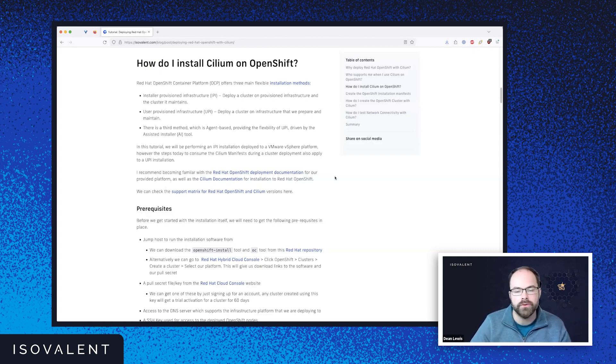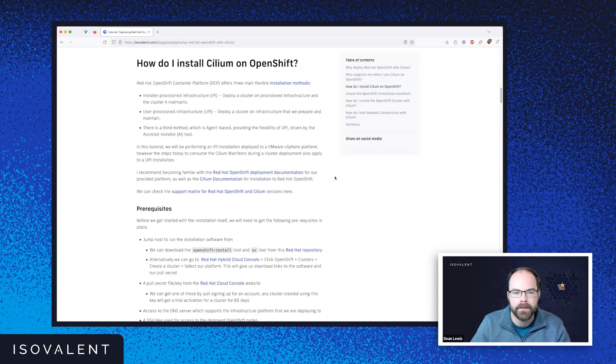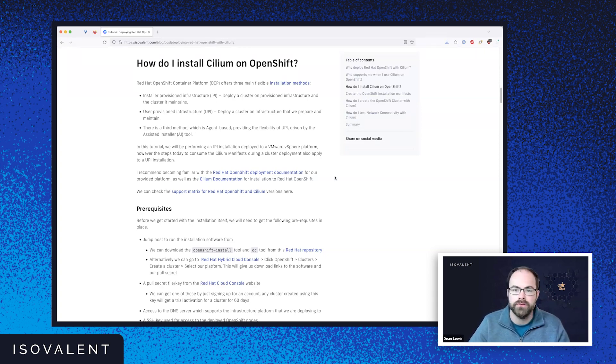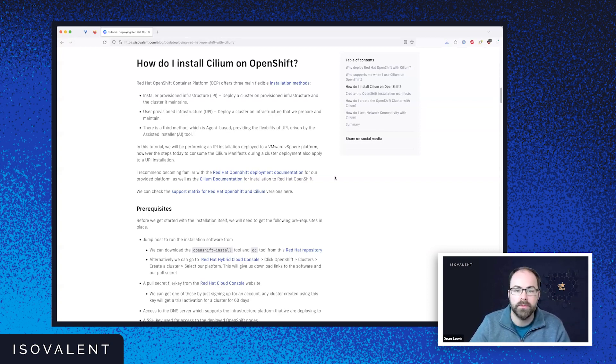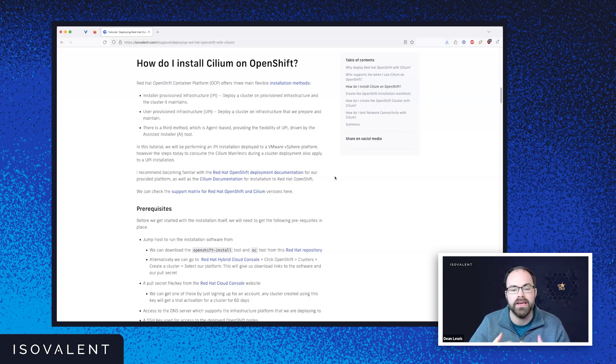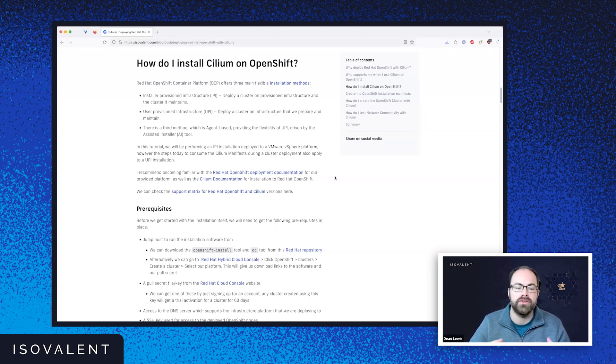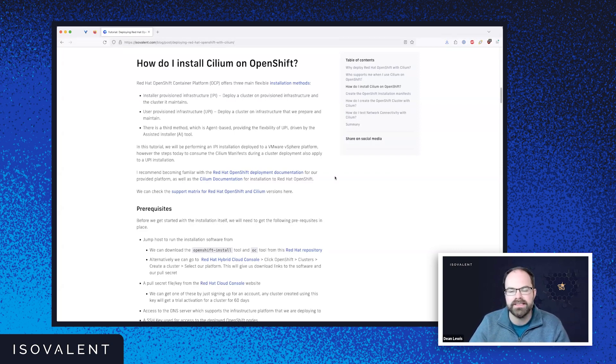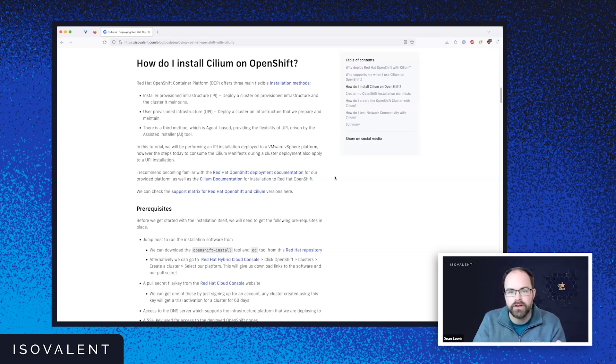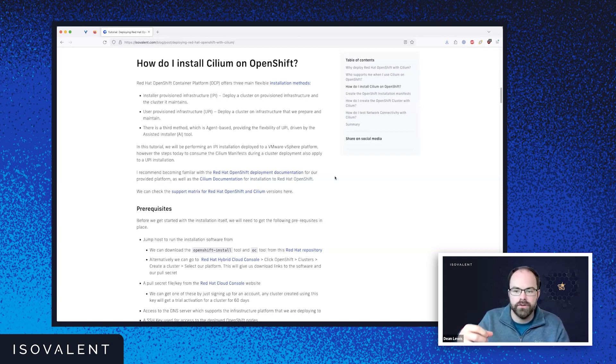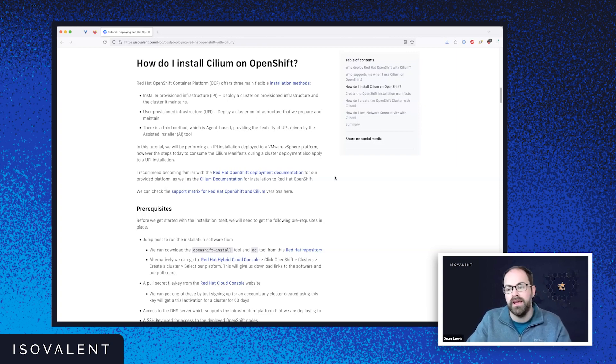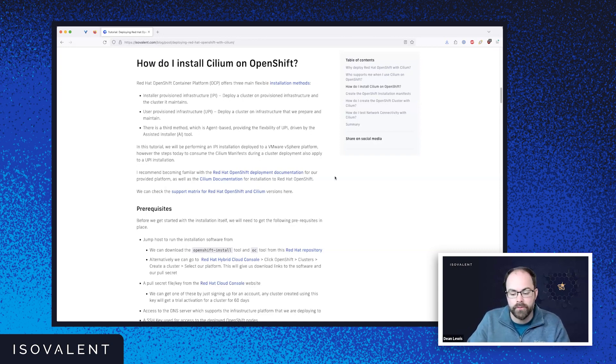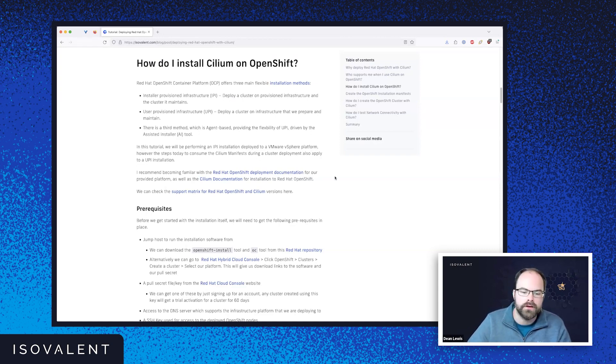So again, if you need to scale nodes, add nodes, you would deploy them, bootstrap them, add them into the cluster yourself rather than going to the cluster and, for example, scaling that machine set automatically for you. And then there's a third method which is available, which is becoming more popular as well, which is called agent-based. And that provides you the flexibility of UPI. It's driven by something called the assisted installer tool. And essentially, that's predominantly run using Red Hat's cloud console. So you create a cluster concept to the cloud console and you get like a live boot CD. And you basically boot up your virtual machine or your bare metal machine. It connects to the internet and will bootstrap from that point of view as well. So that's kind of a really cool way to go through that.